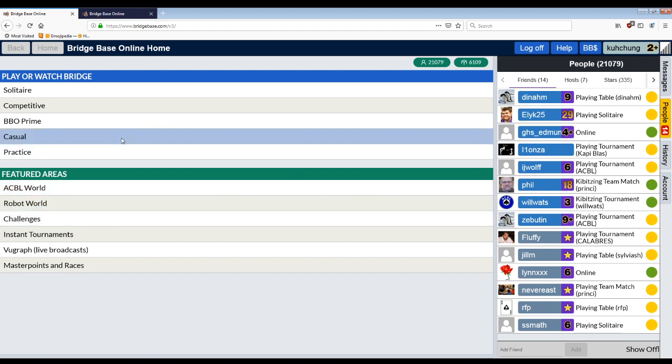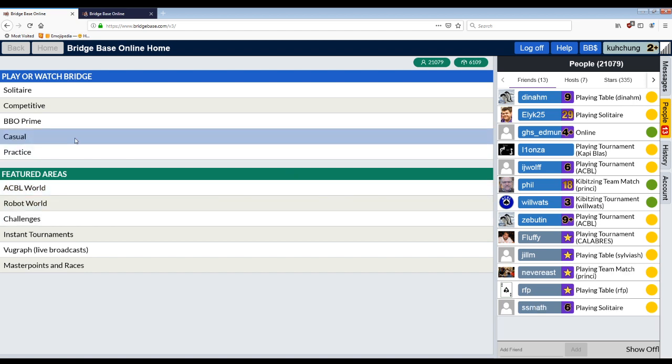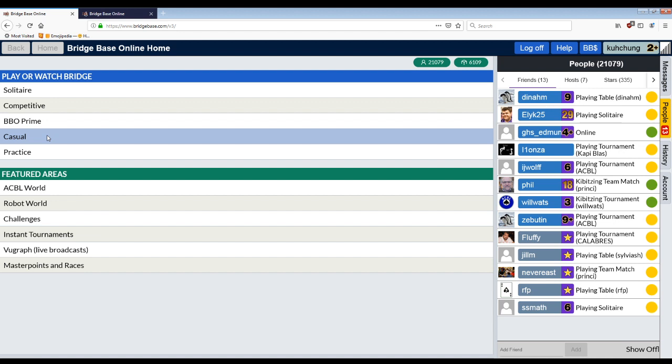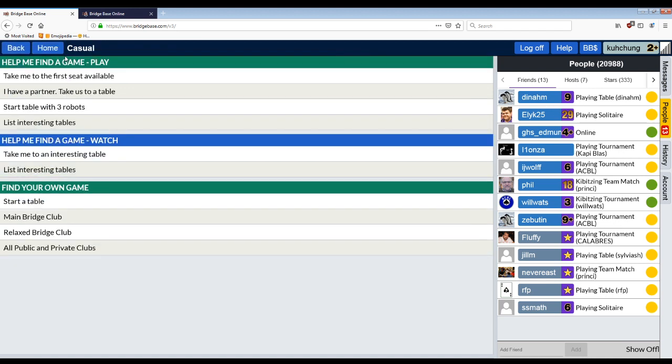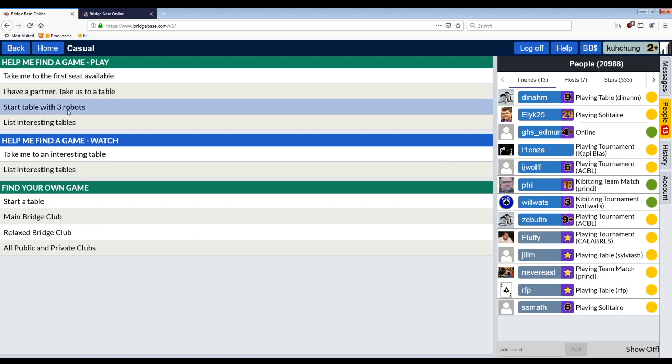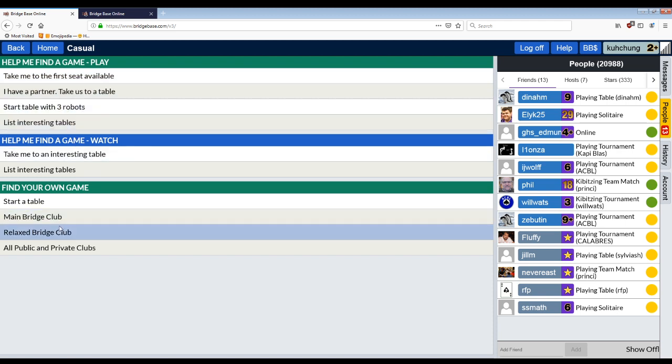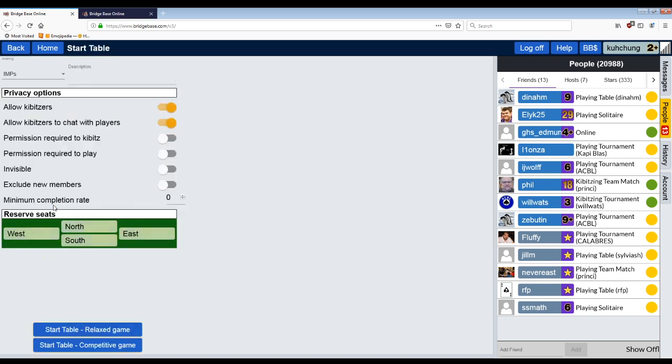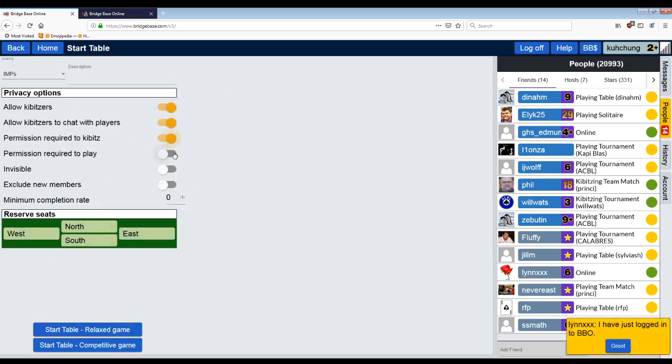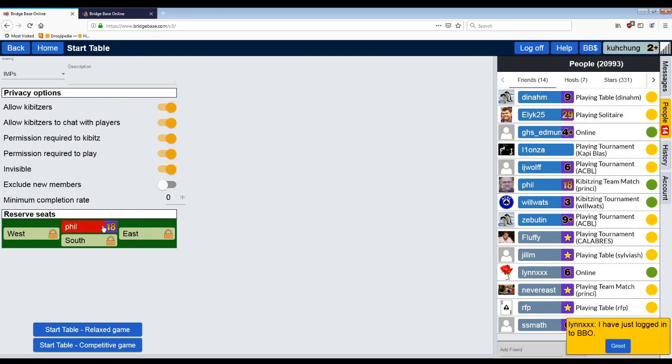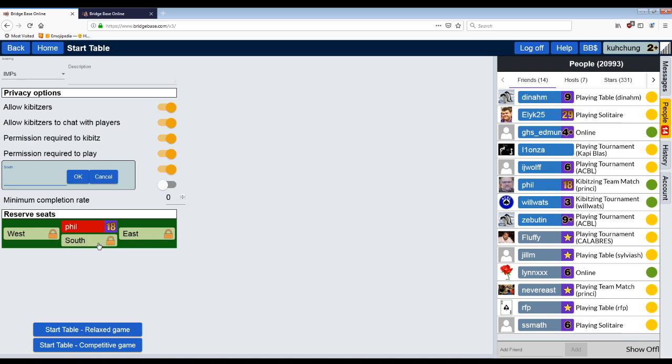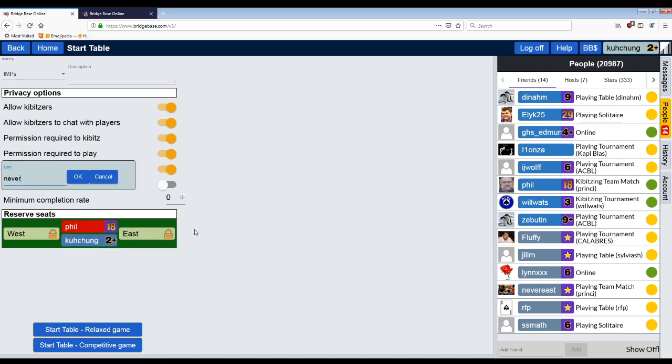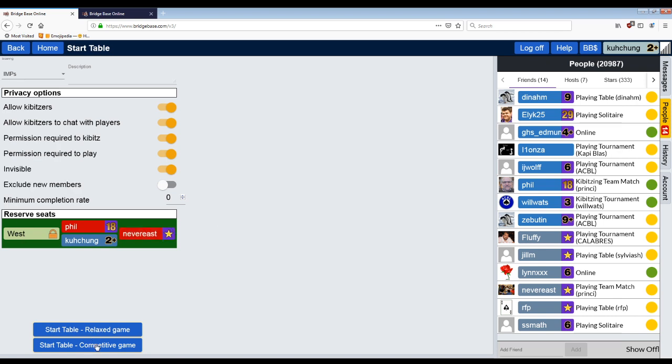First one was register an account. Second one was add a friend and talk to them. These two are really, really important. The third thing, once you do that is you ask them, do you want to play? And they say yes. So this is the very first screen you see when you log in right here. I click casual and you can see these options are to help you find a game that sits you down with random people or with three robots, which is fine, but this is not what you want to do. Start a table and you have these options.